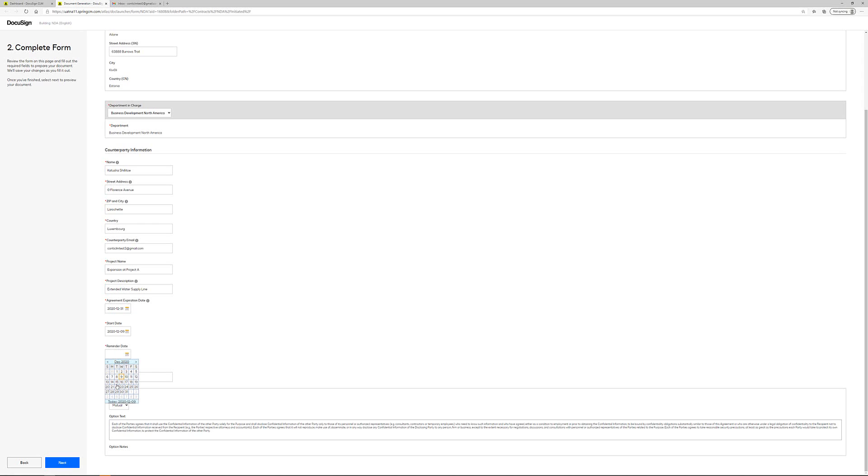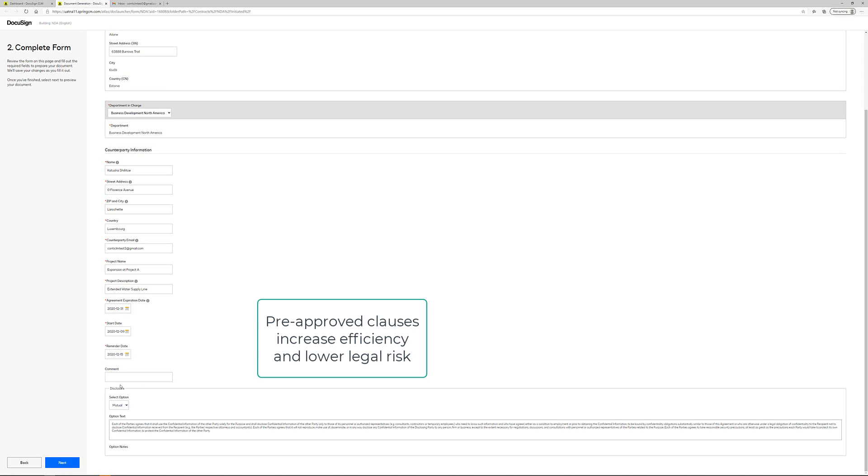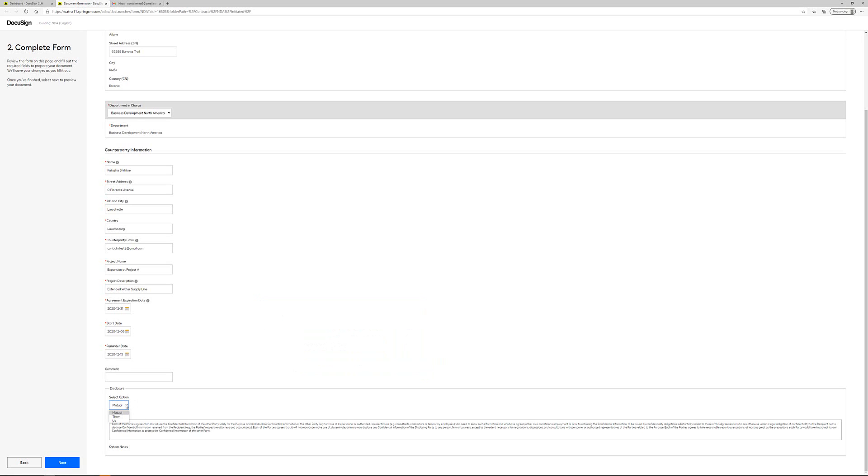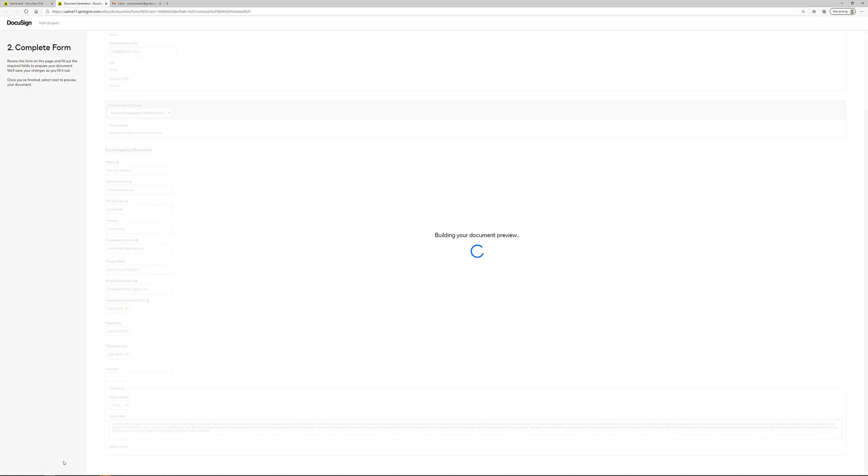Towards the bottom of this form you can see an example of pre-approved clauses which makes it easier and more efficient for me to launch an NDA document.